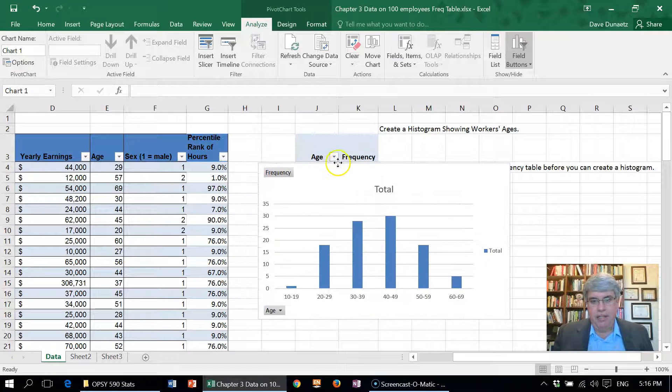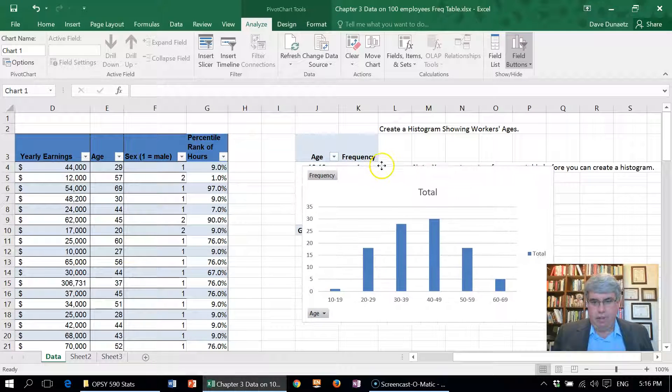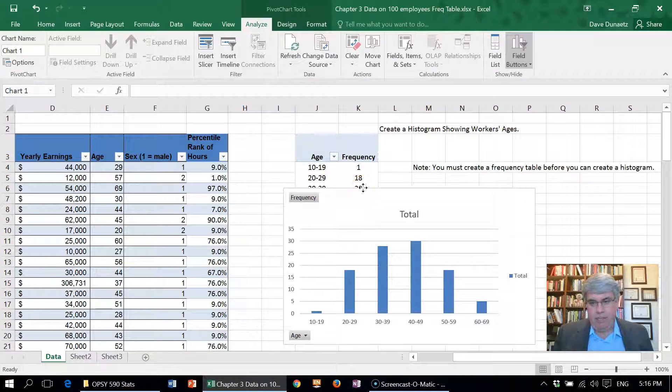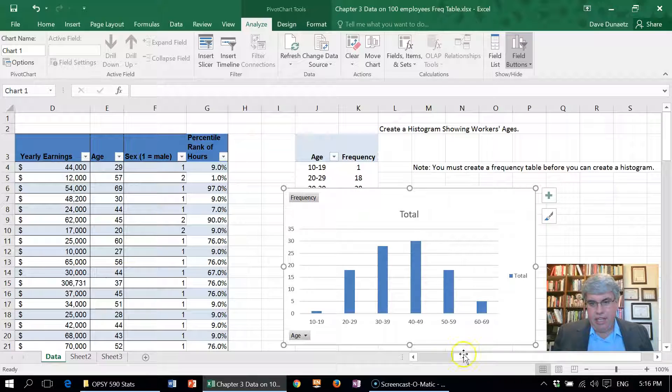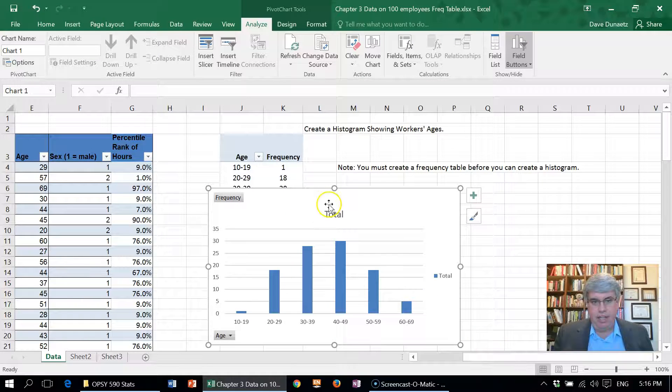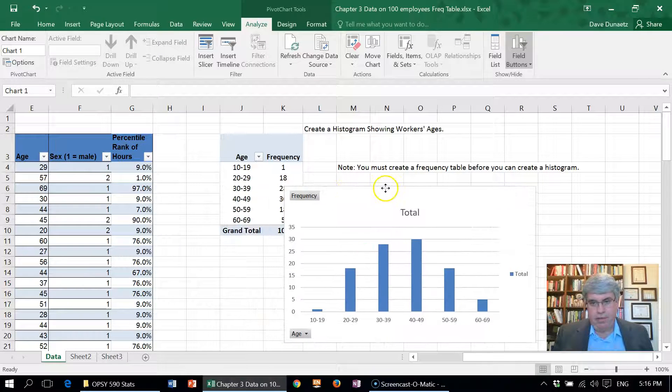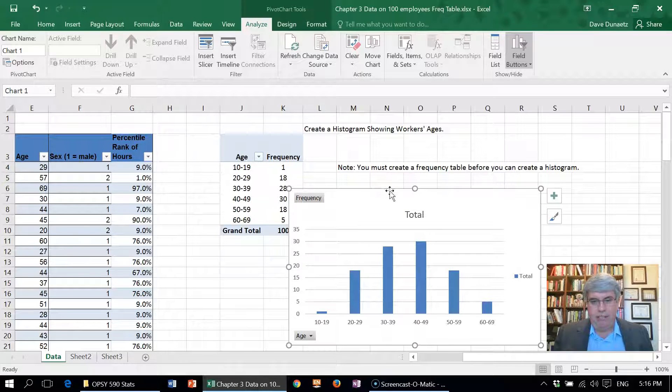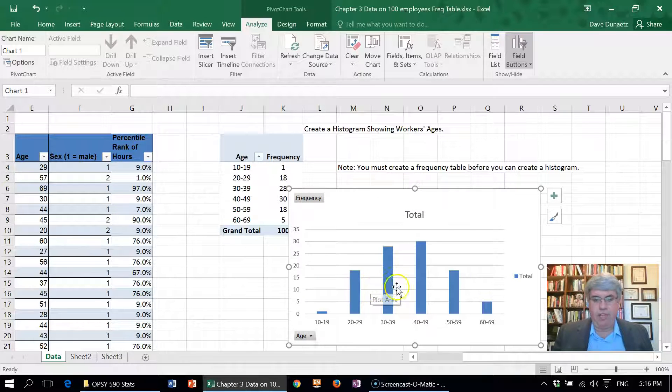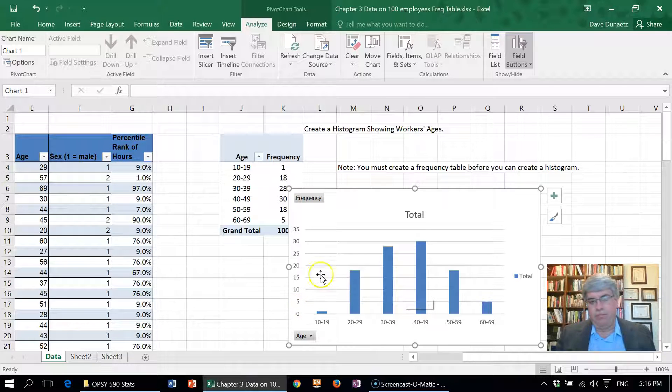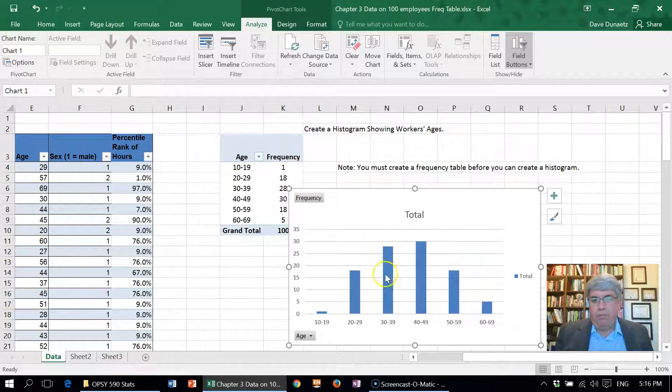Now, this bar chart is different than a histogram. You might remember—what's a bar chart? A bar chart has gaps, whereas a histogram doesn't have gaps. A histogram shows the smooth distribution.